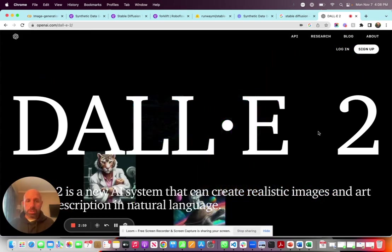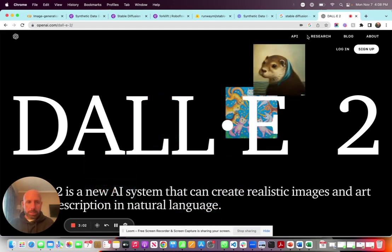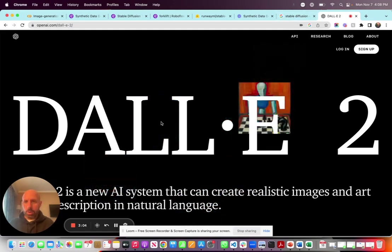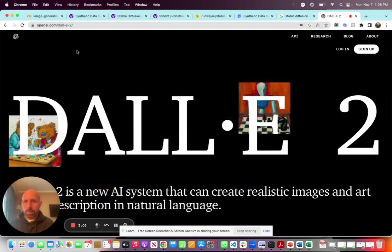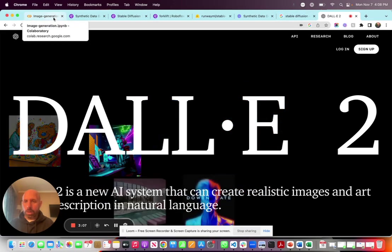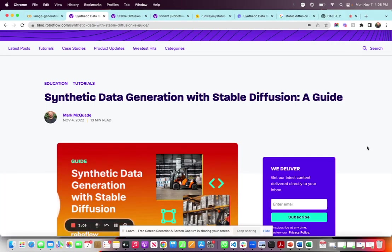Or you can go with Stable Diffusion, get a little bit more hands-on, train that model and generate images based on a prompt.